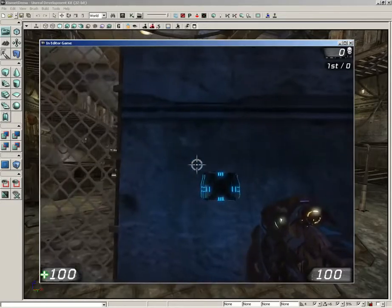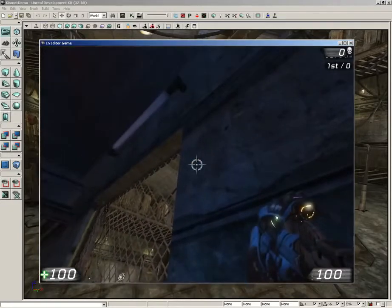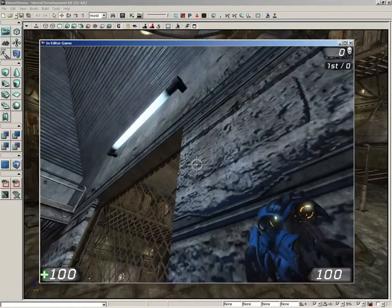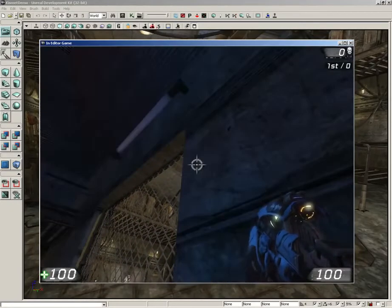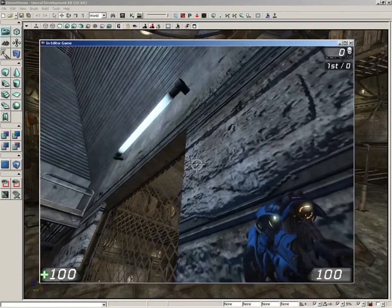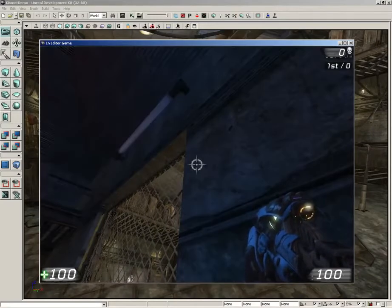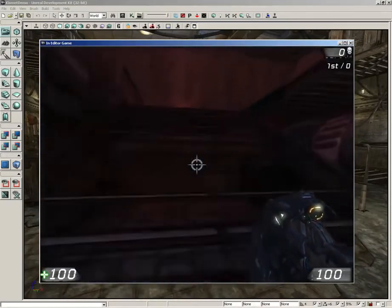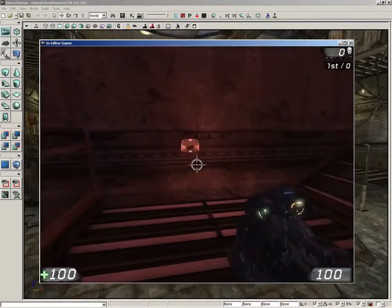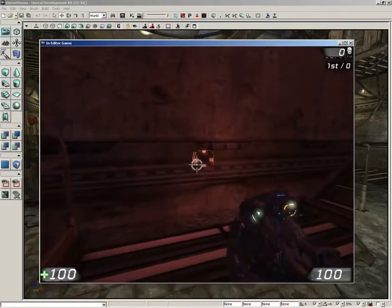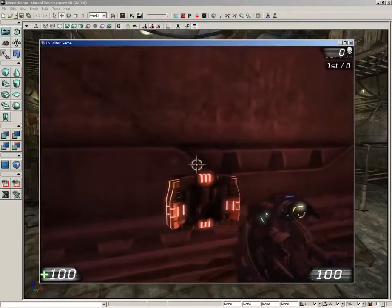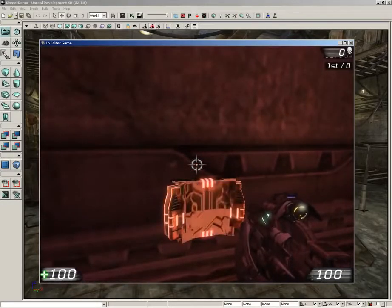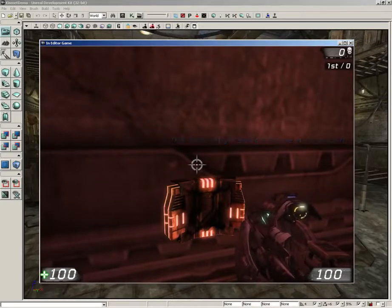Over here next to the door, we have a light switch. So if we take a look up here, we have a light that activates and deactivates, and it has its own sound effect. Up here on top of the stairs, we have another switch that's red instead of blue. And if we hit this, we get a message: 'This is not a light switch.'